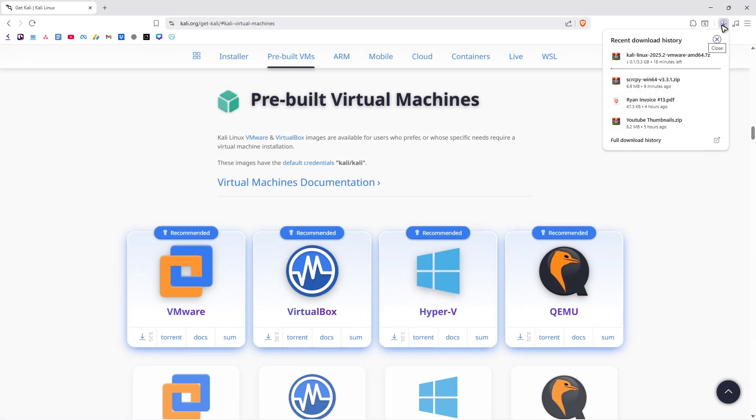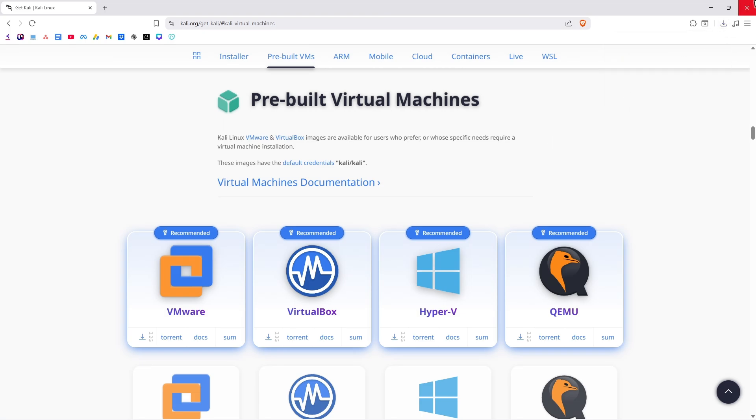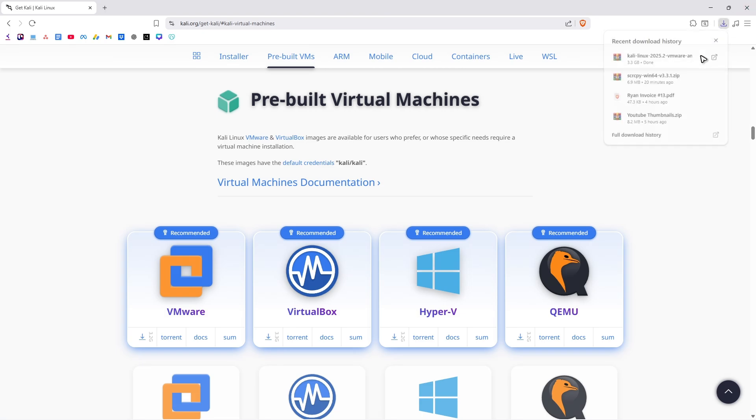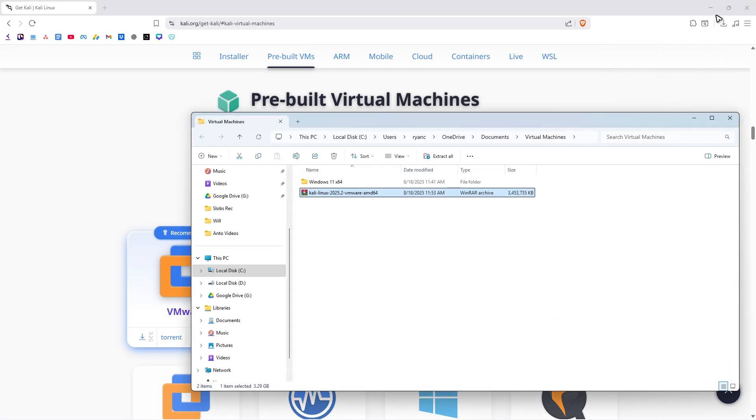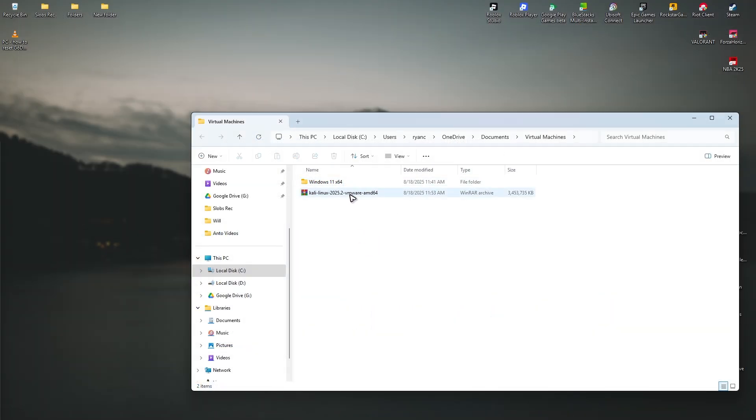Just wait for the process to finish. As you can see here, it will be 3.3 gigs. Just wait for it. As you can see here, the download is done. So what we'll do is just find that folder. Open it up. Close the browser if you want to.